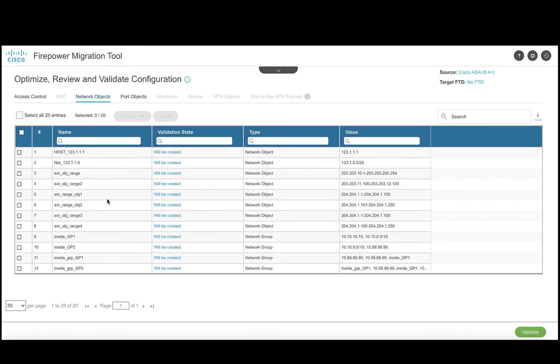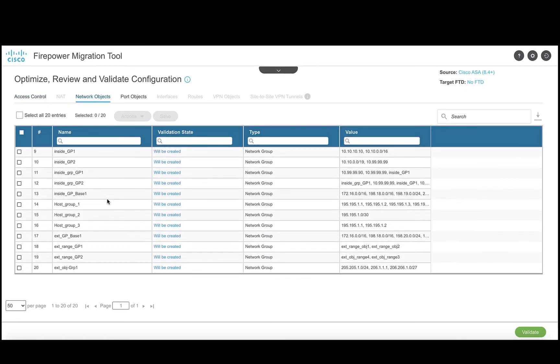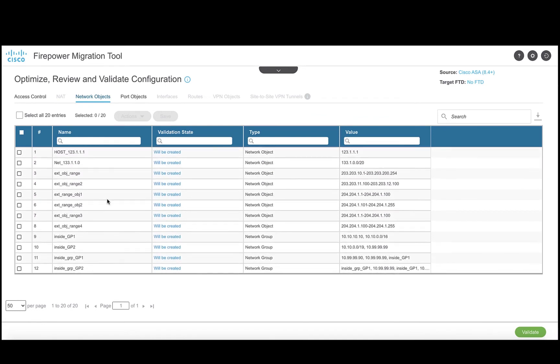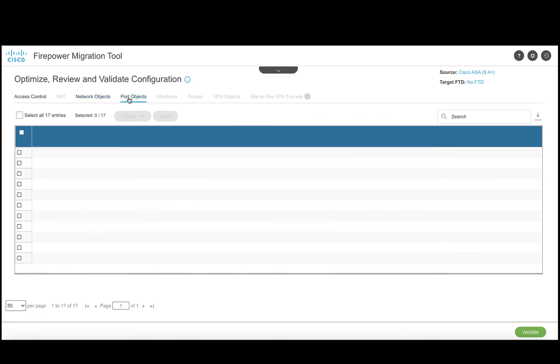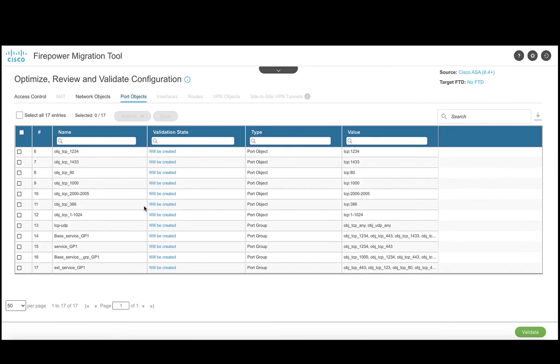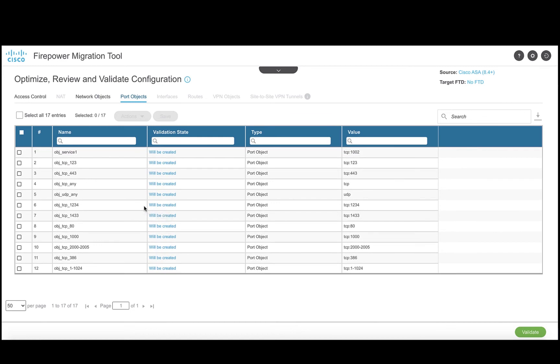Navigate to the network object page to see the objects that will be created by the tool. It can be seen that only the referenced objects are present in the list, and the same can be observed for port objects. For instance of 25 objects that were present in the ASA configuration, 17 will be created as they are referenced.